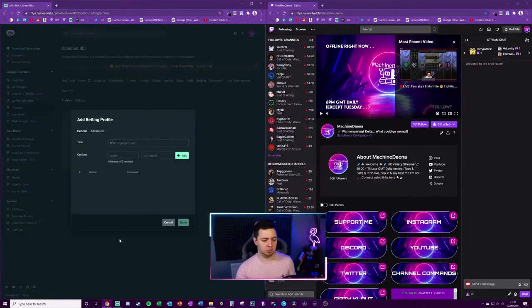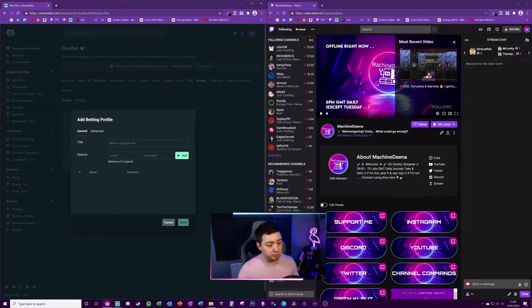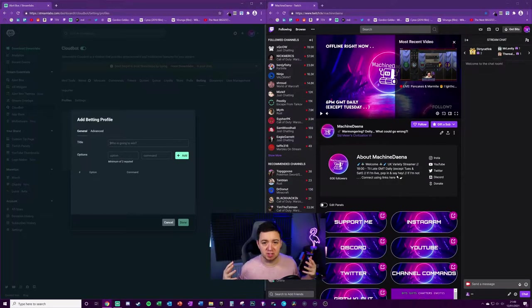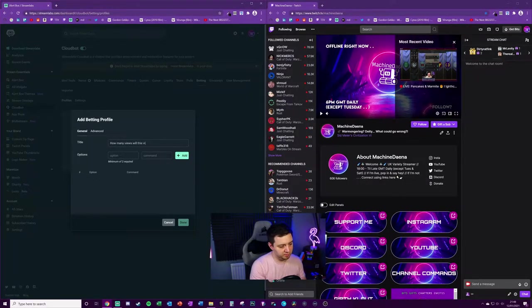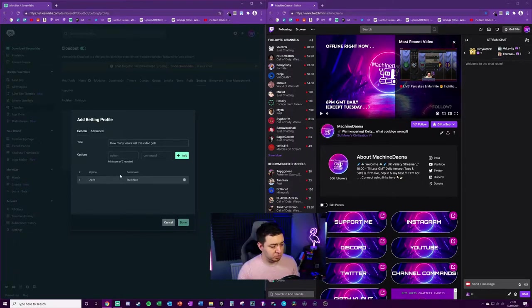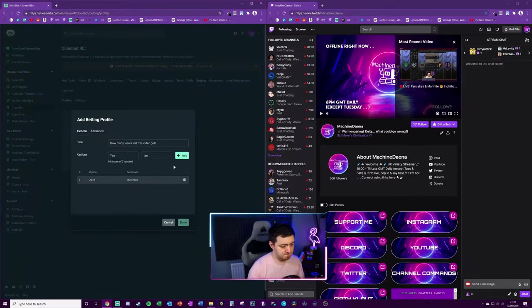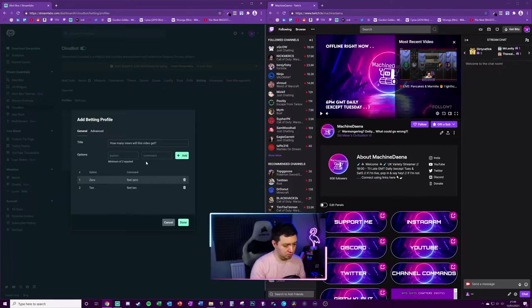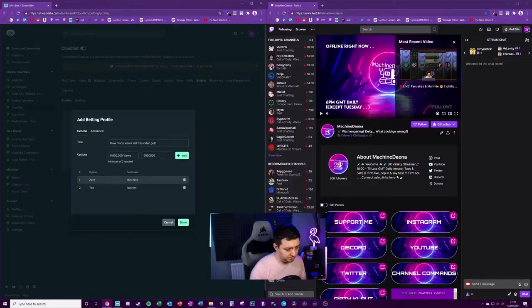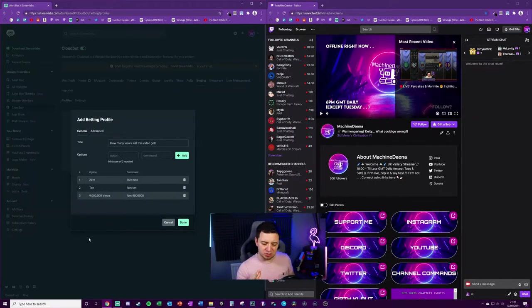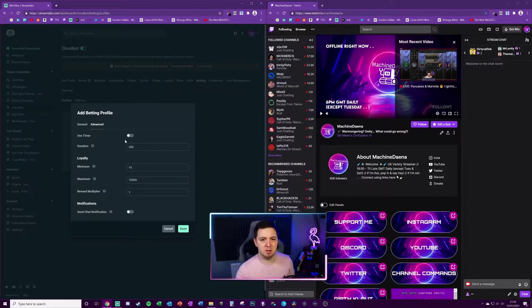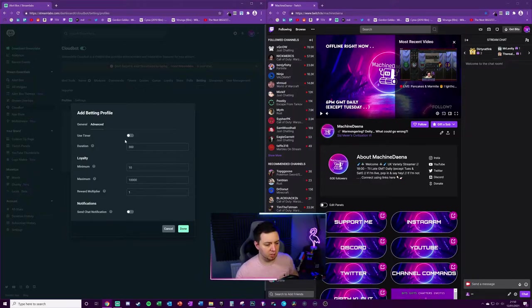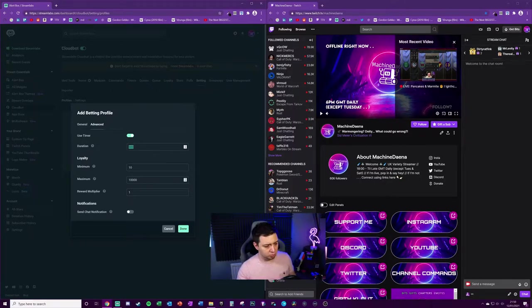Now we need to add a betting profile. Click betting profile and we design the profile. Let's give it a title: how many views will this video get? Option one is zero, you don't need the exclamation point at the start because it will add it automatically. We'll say ten views, and add one more option which is probably the most likely outcome - nine million views. Now we've got our betting profile set up. You can delete or edit options.